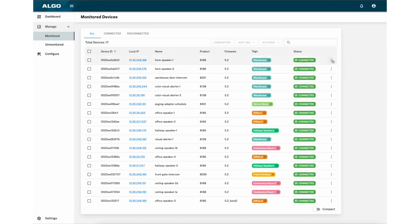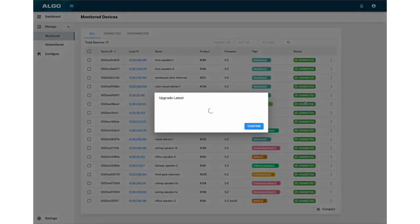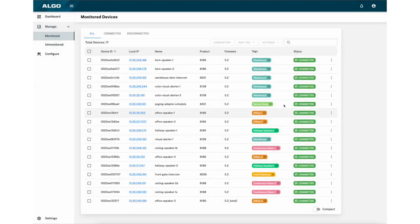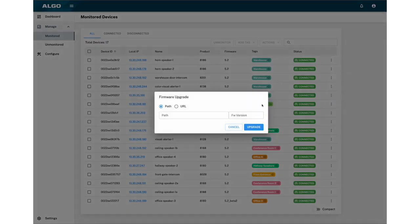Upgrade Latest allows you to upload and upgrade the firmware of a device. This can be done by either a firmware path or provided a full firmware URL to be downloadable.